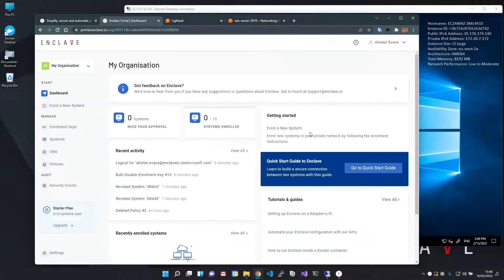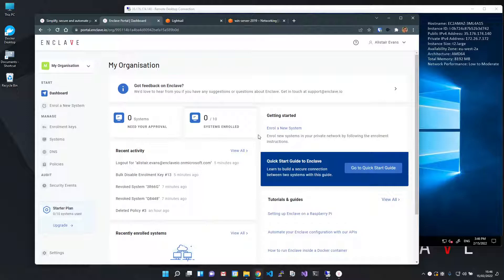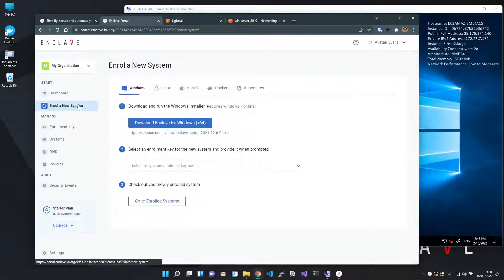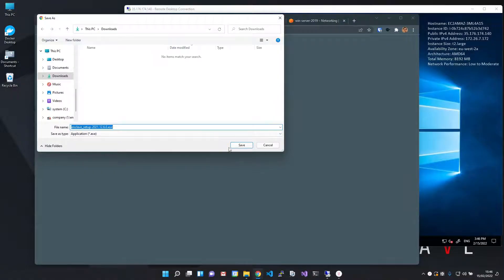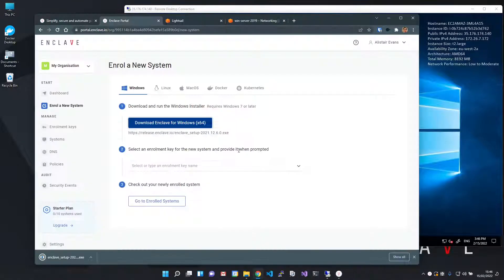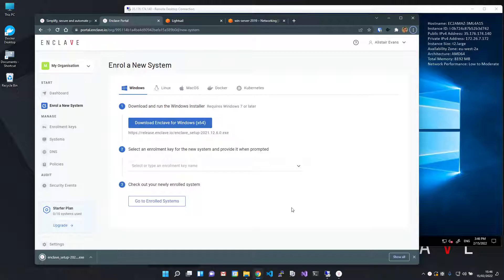The Enclave portal lets you centrally manage all your connected systems and the policies that can control who can connect to what. To get started, we go to enroll a new system. I'm going to download the Windows installer, then copy it to my server and run it.